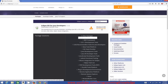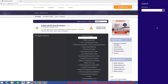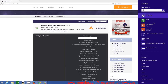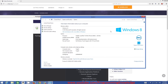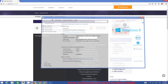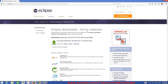Depending on your system type — 64-bit or 32-bit — you need to download the appropriate zip file. To check your system type, search for 'system' on your computer. Mine shows 64-bit operating system, so I will click the Windows 64-bit option.